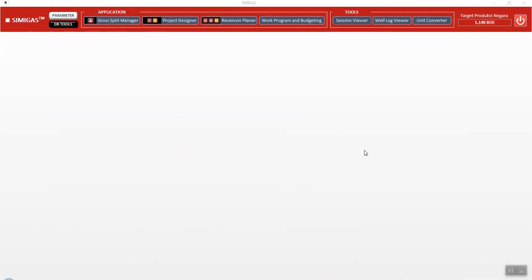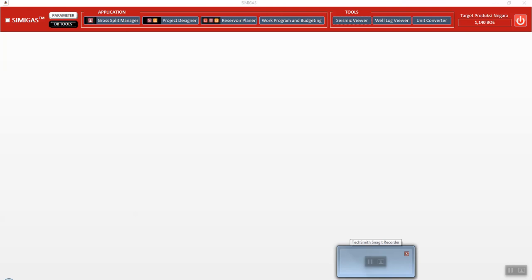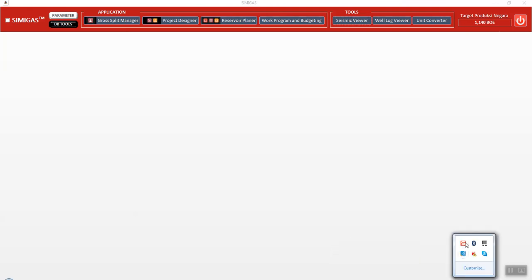There are many tools here. I think that's all for now. If you are interested, please contact me for further information about this application.